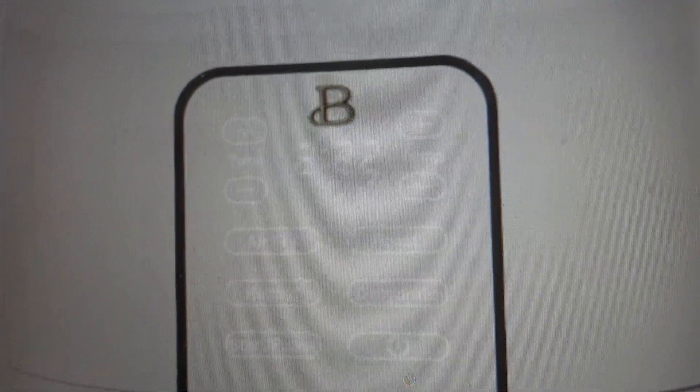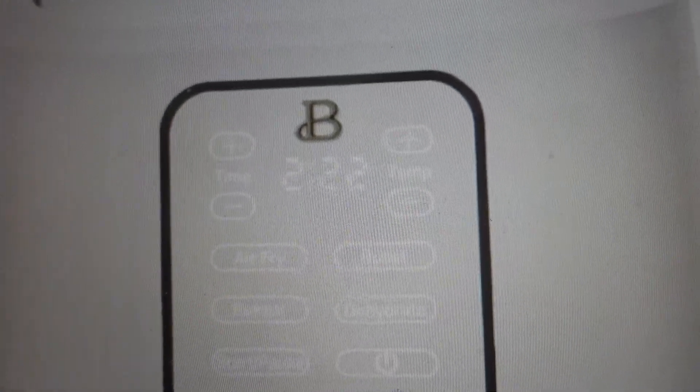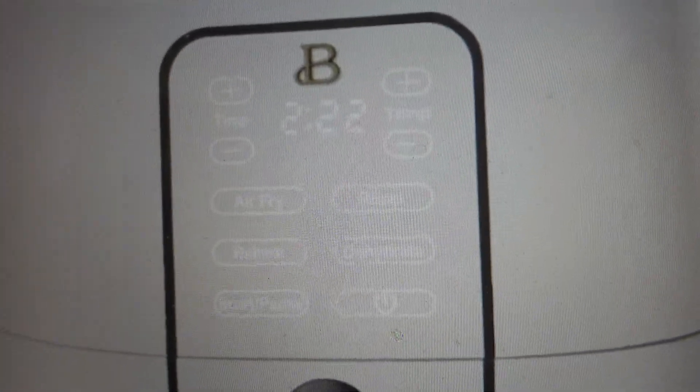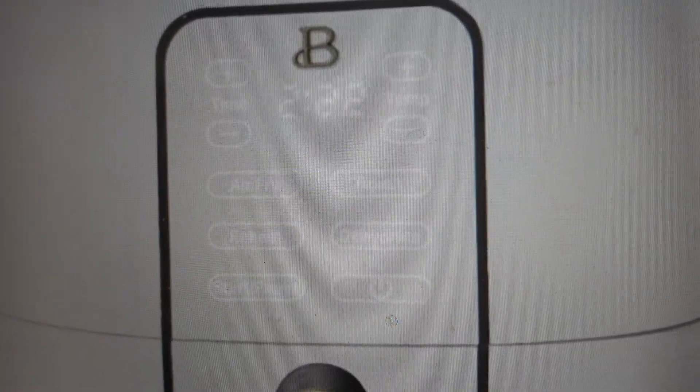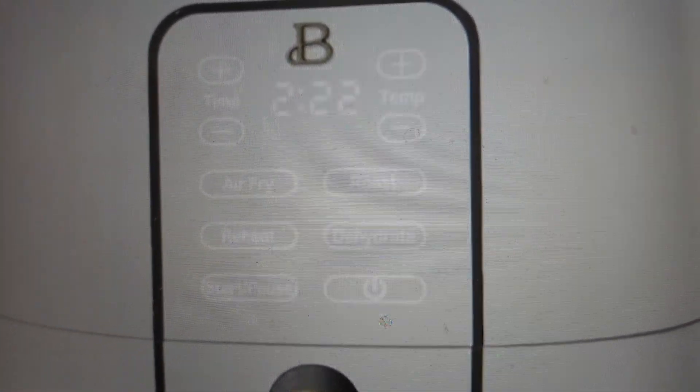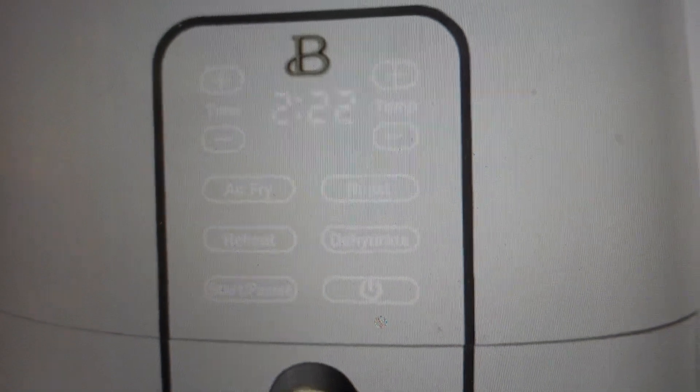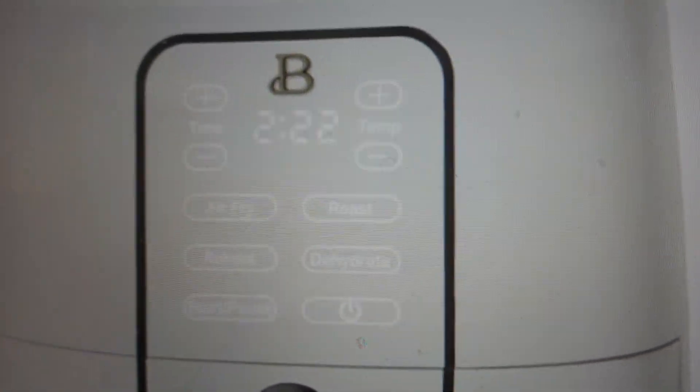So first of all, when you get it and plug it in, you'll hear a beep, and then everything will light up on the control panel for one second. And that's how you know you've got power to it.